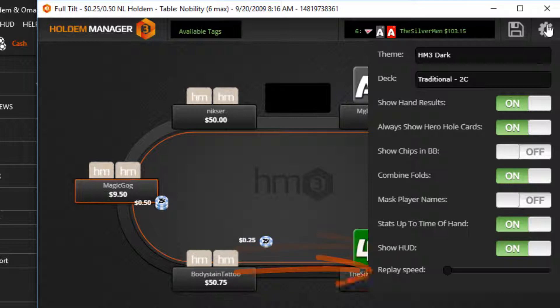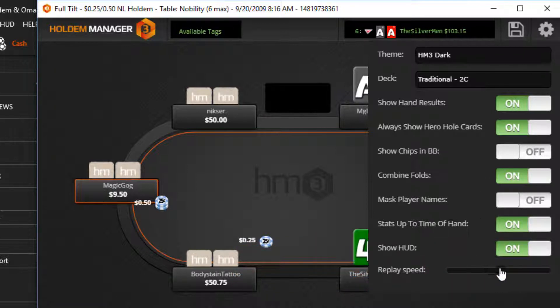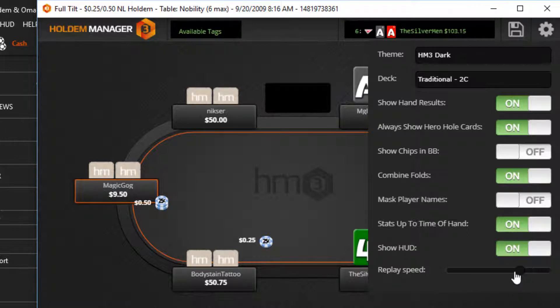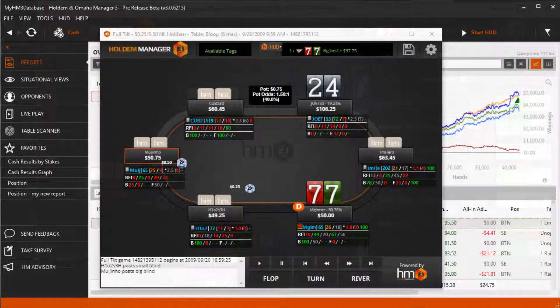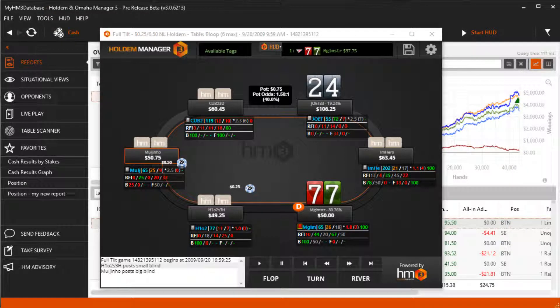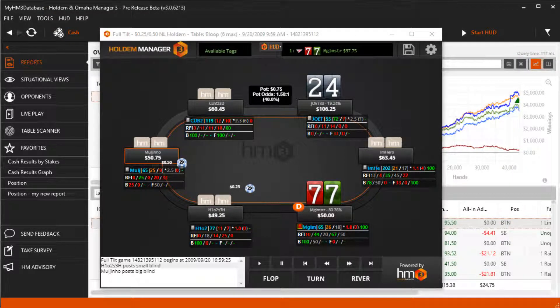The Replayer Speed options allow you to adjust how fast the hand is played when you press the play button. All the way to the left is fast and all the way to the right is slow. We can also set up Preferred Seat in the Replayer. This will place the hero in the same seat every time the Replayer is open.